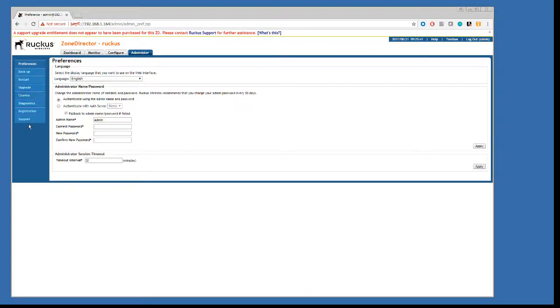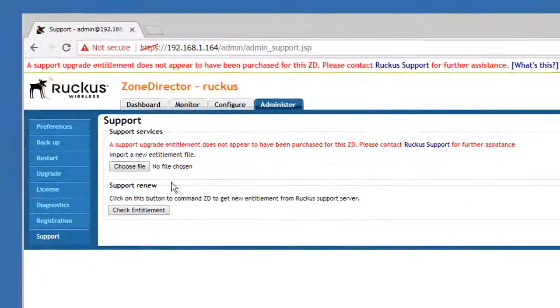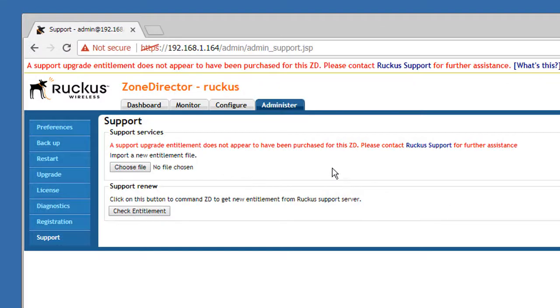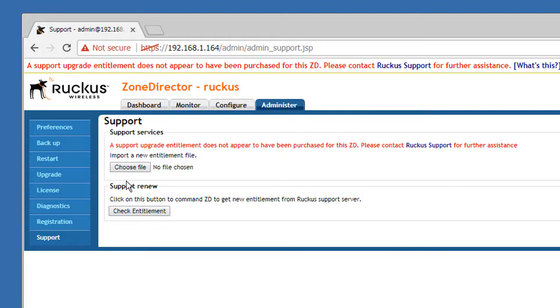So let's have a look here at support, and we can see here that we don't have a support entitlement for this zone director. In that case, we need to contact Ruckus support and pick up a file.